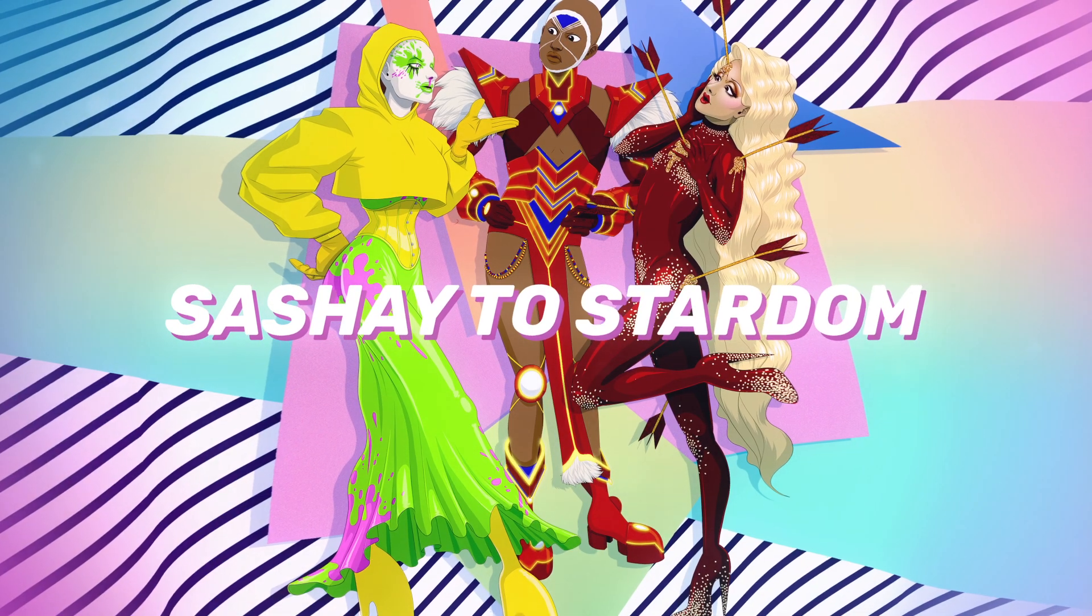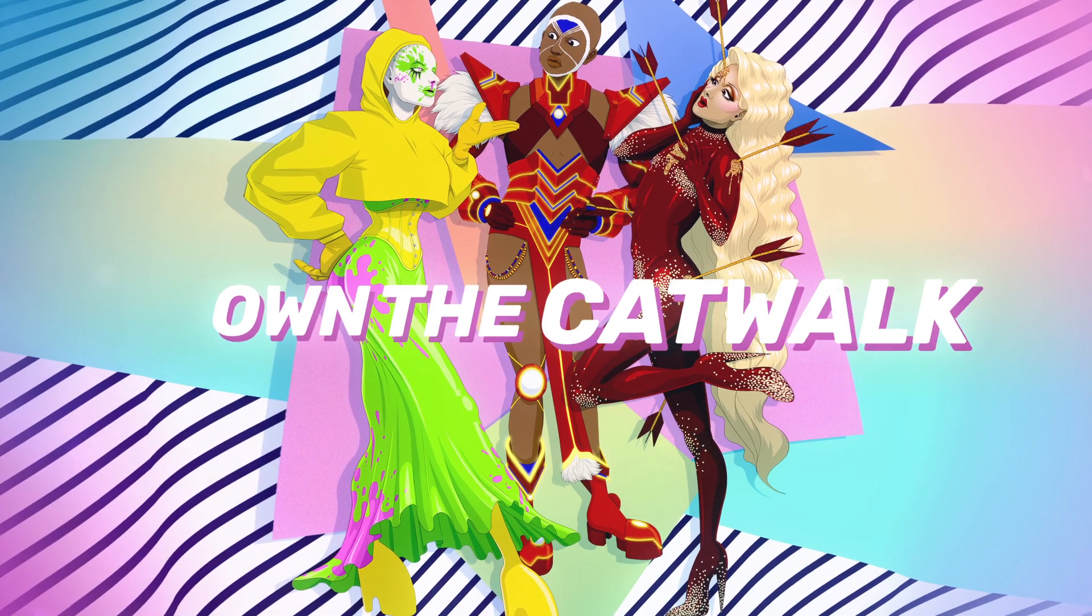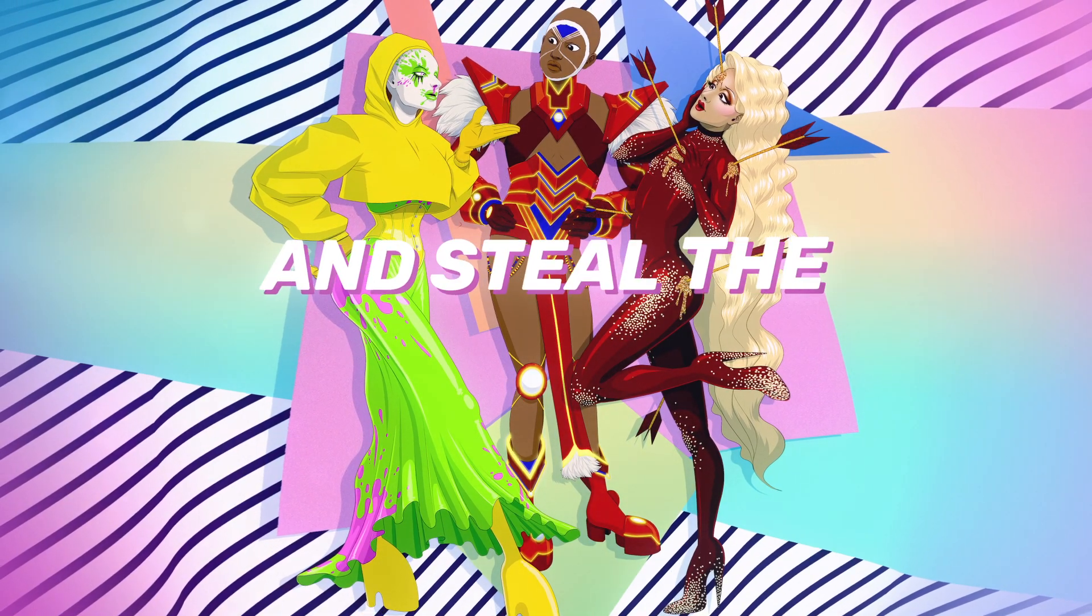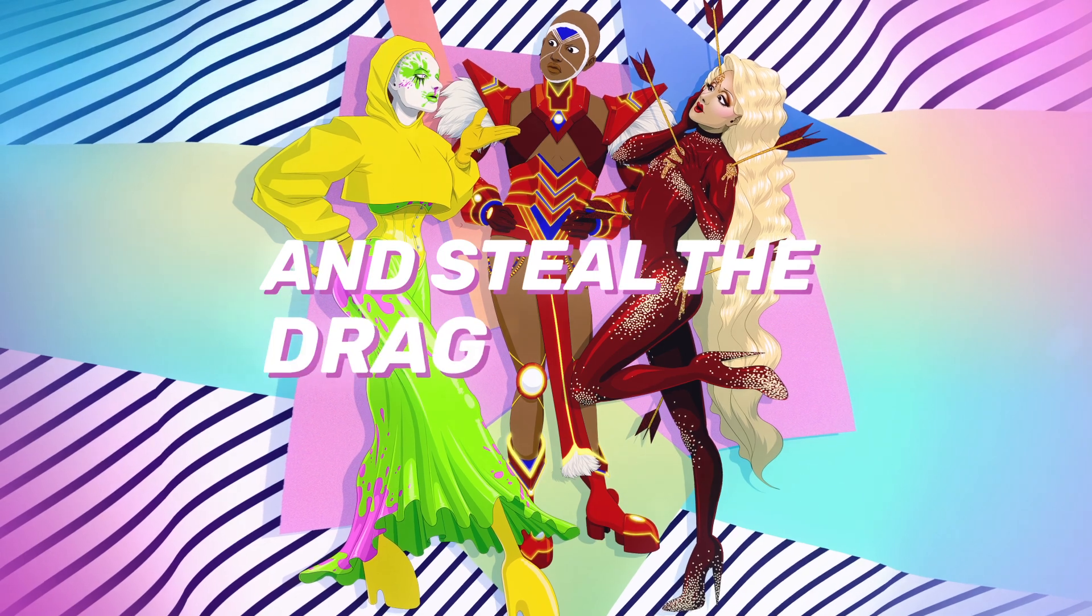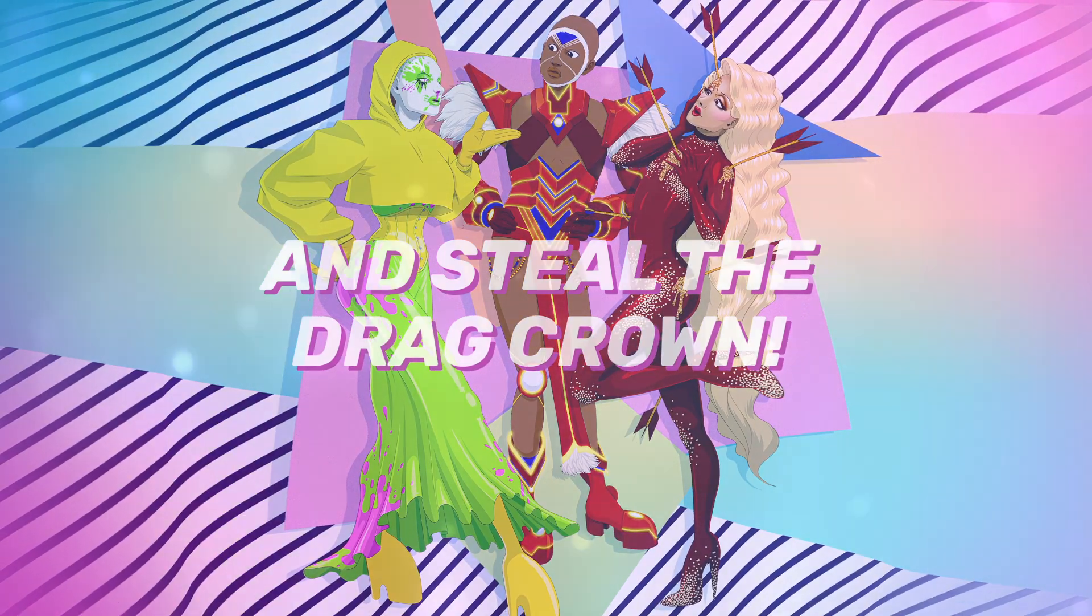Sashay to stardom. Own the catwalk and steal the drag crown.